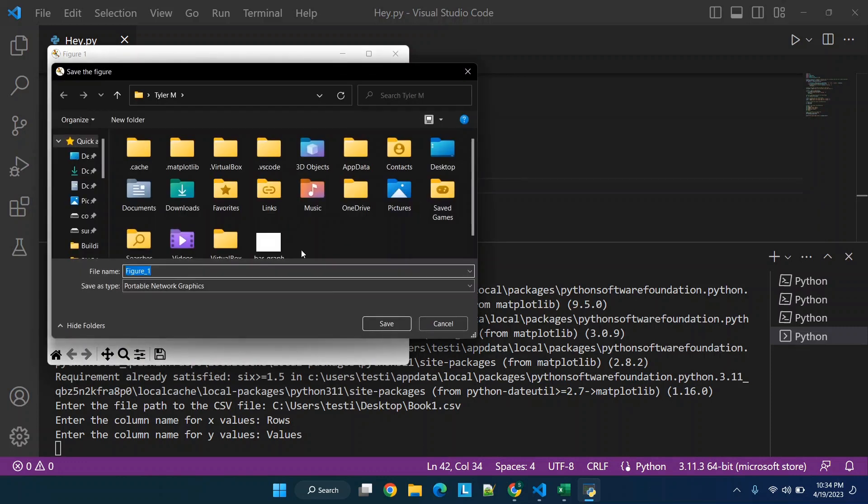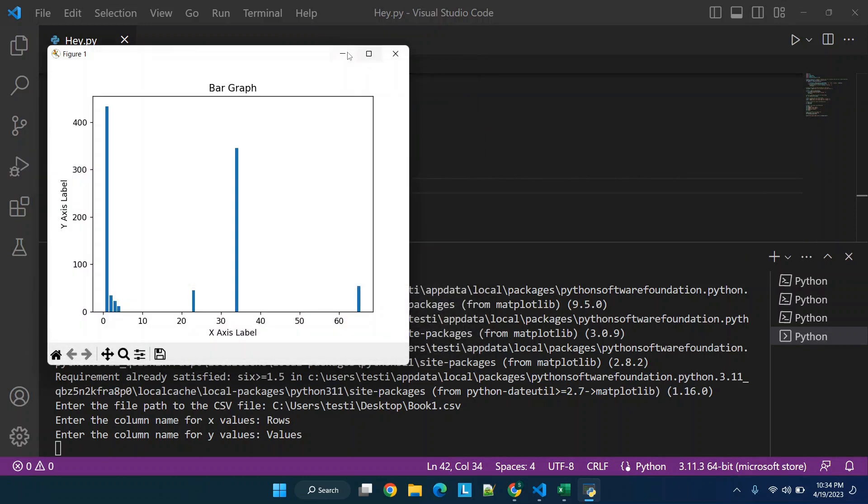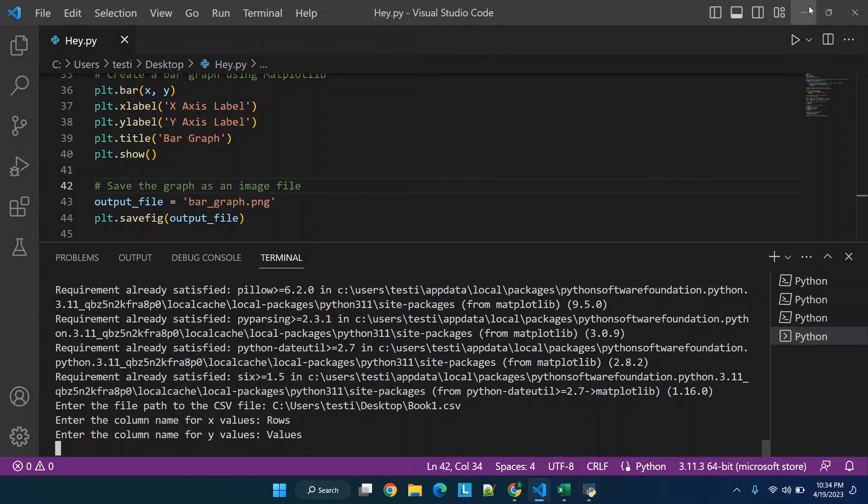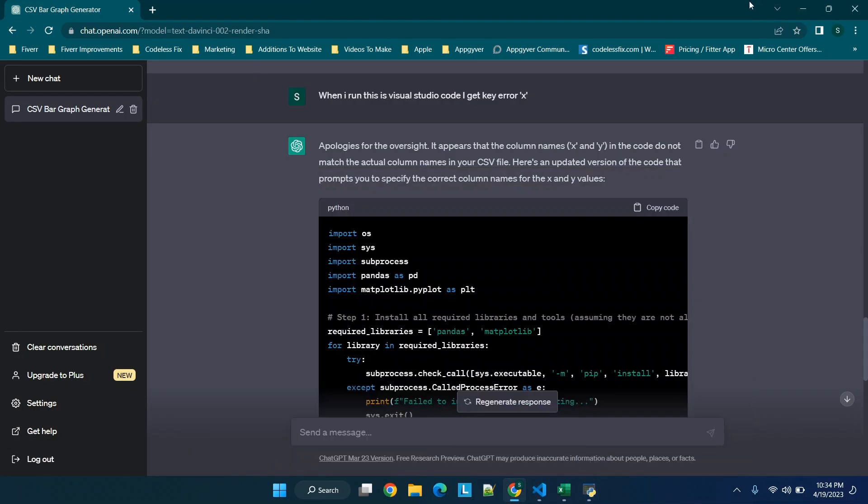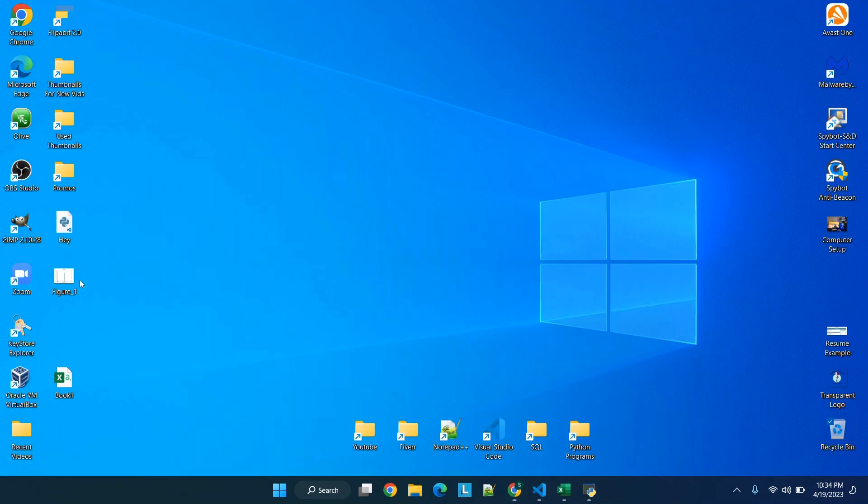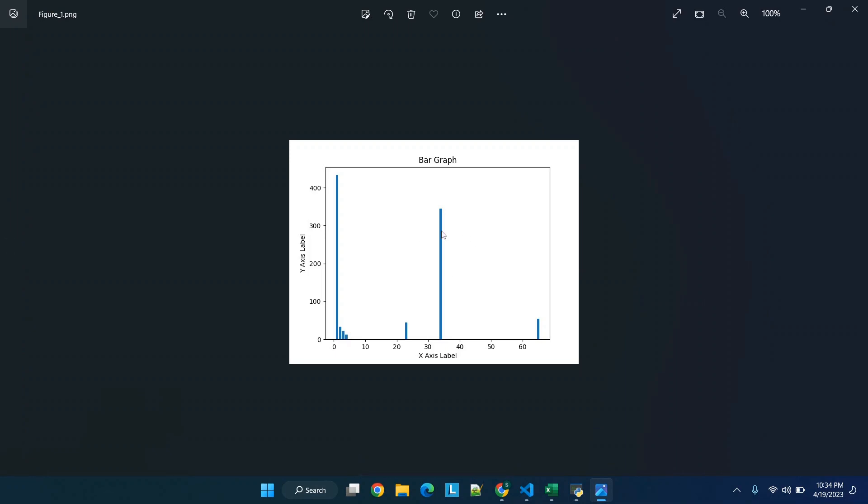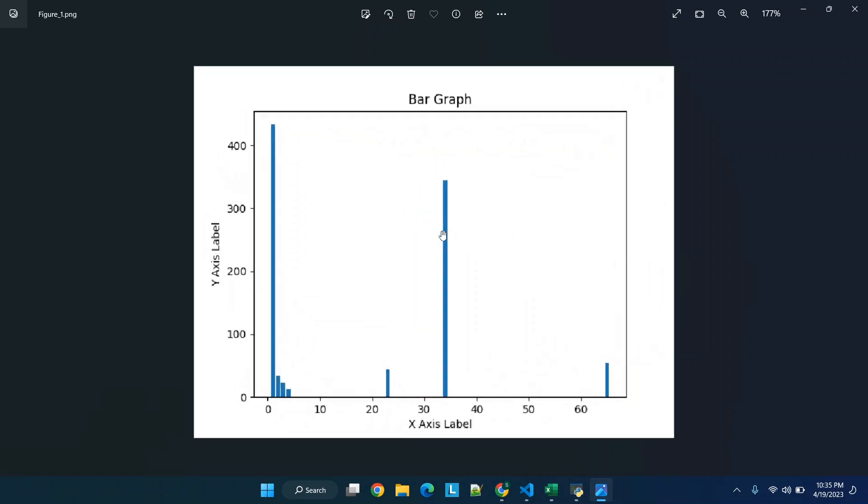But we can save the figure to our desktop, save, and then we'll minimize this, go to our desktop and see what it looks like. So we have figure one and you'll see we have it saved as an actual PNG image that we can zoom in and zoom out of.